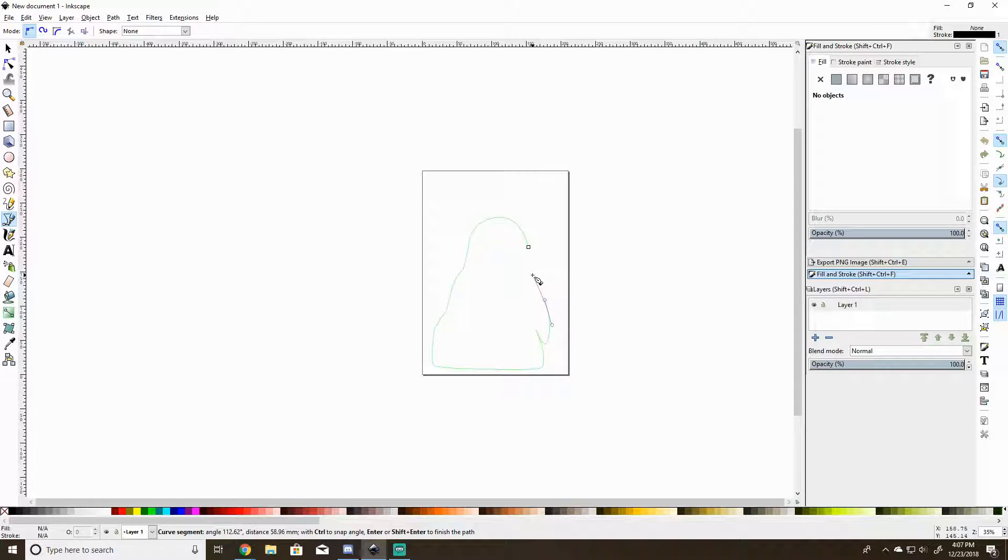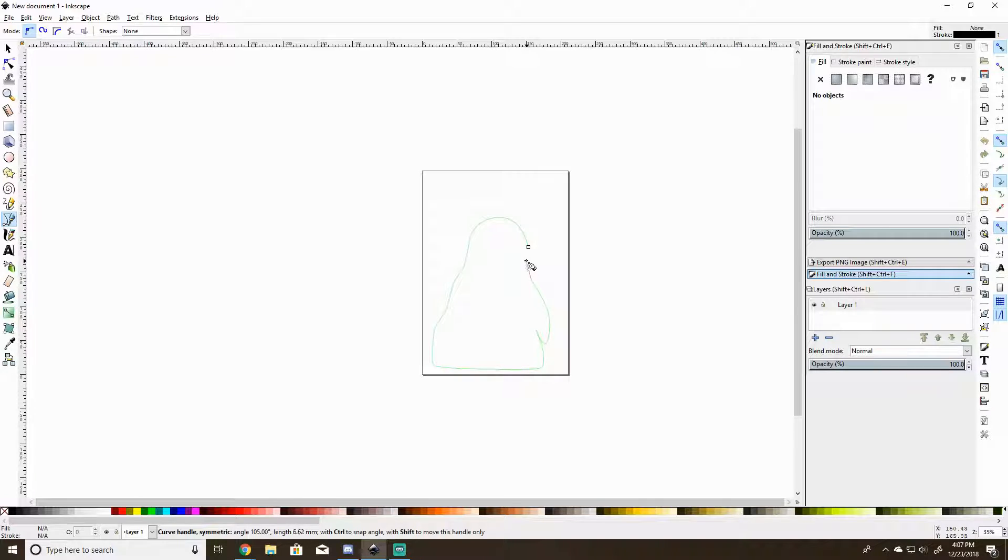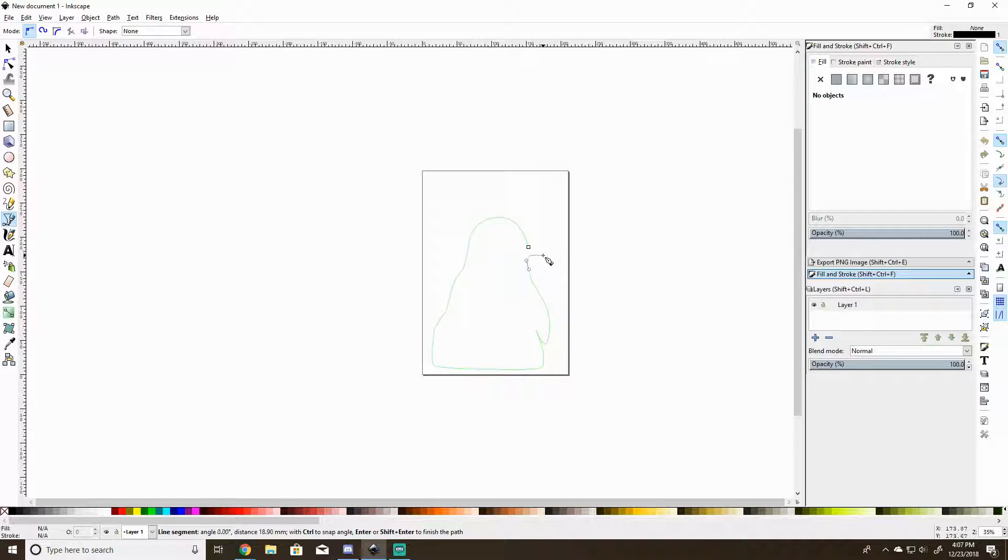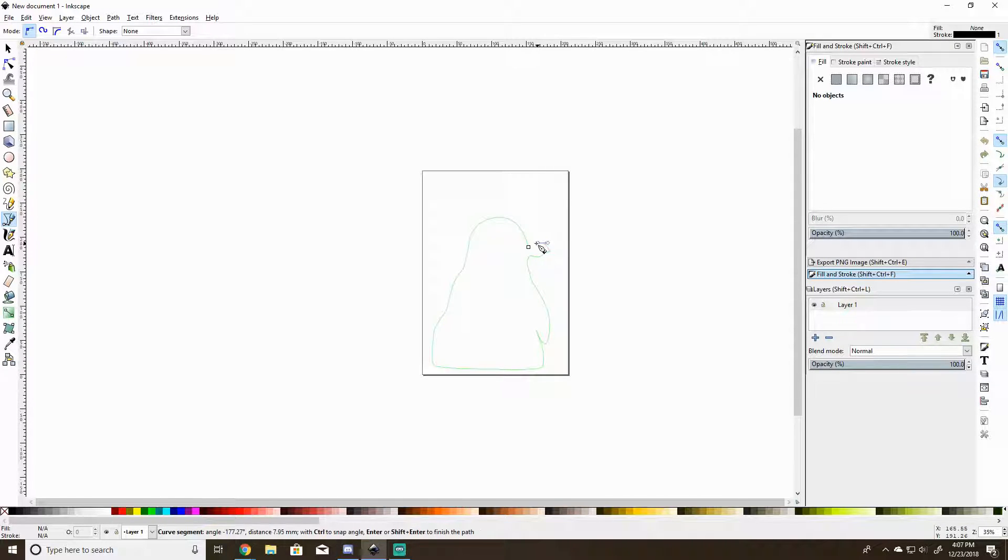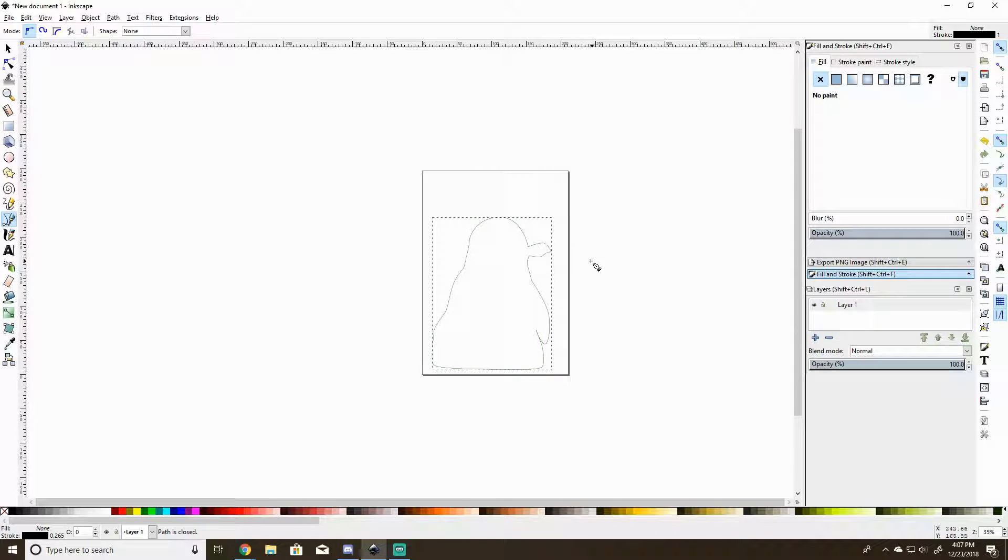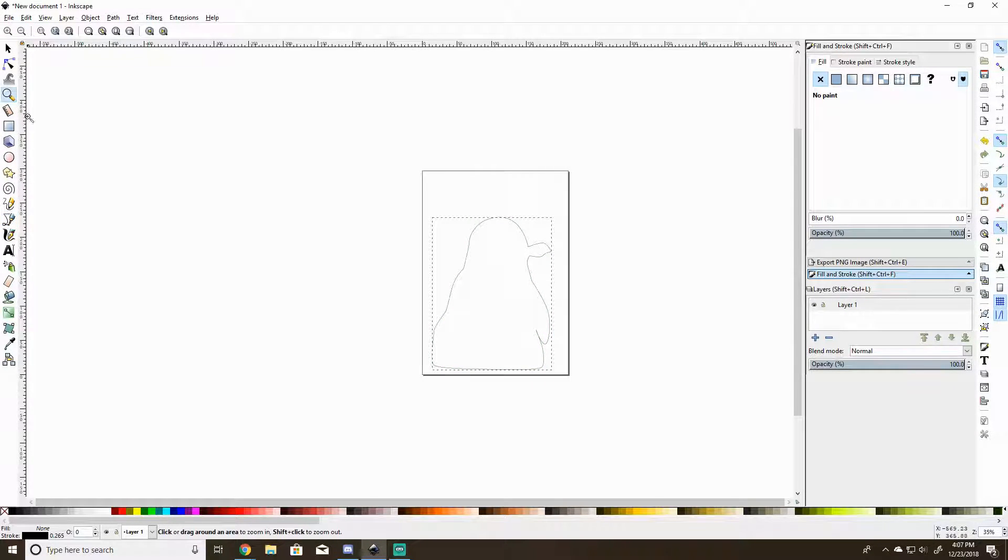It looks like a Jabba the Hutt blob right now but keep pressing on. Alright, this does not look like an adorable penguin, we're going to zoom in and fix this.